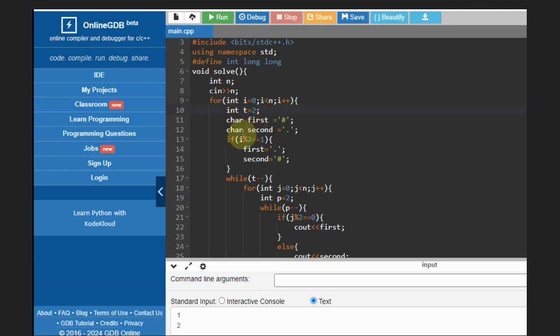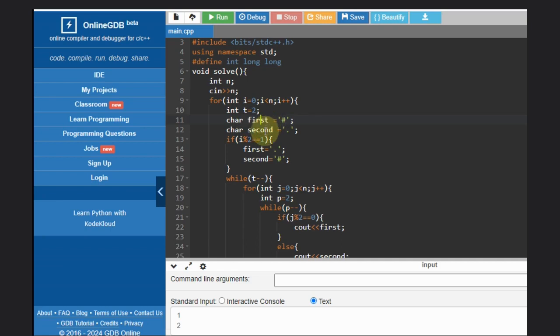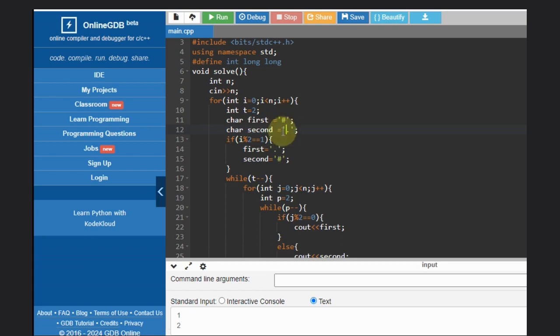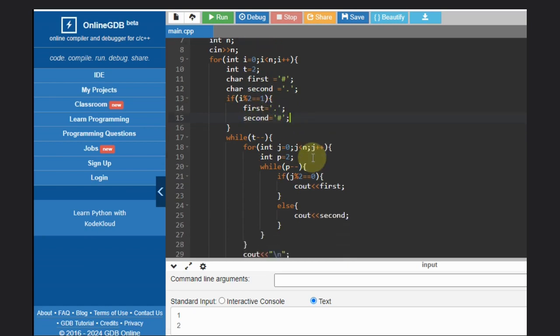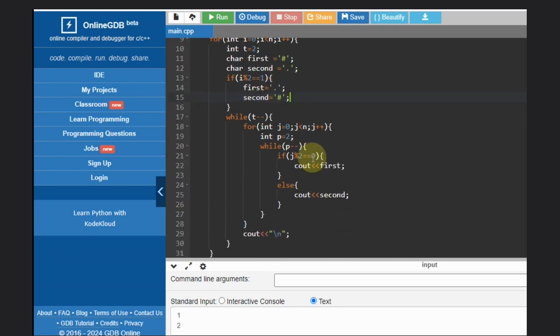And we have decided what should be the first character. Initially, first character will be hash and second character will be dot. But if this i is odd - we are starting from zero, so it will be even - so that's why this is the condition. If it is odd, we will swap it, like first will be dot, second will be hash. If that is not the case, then inside this